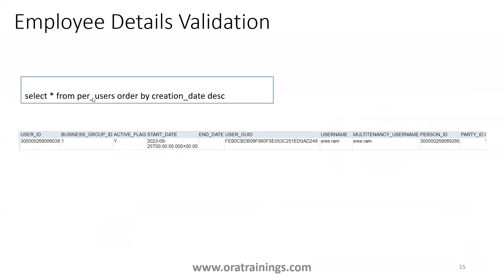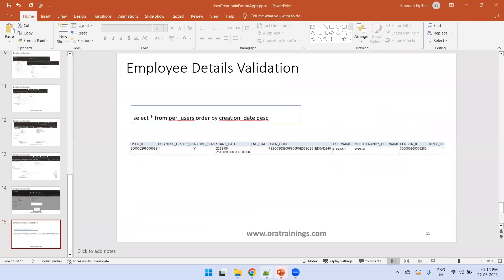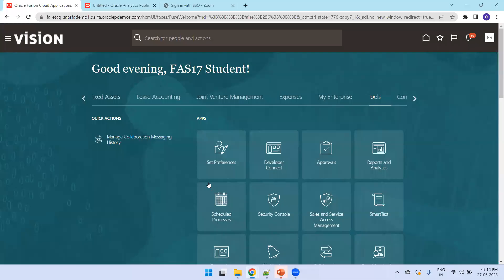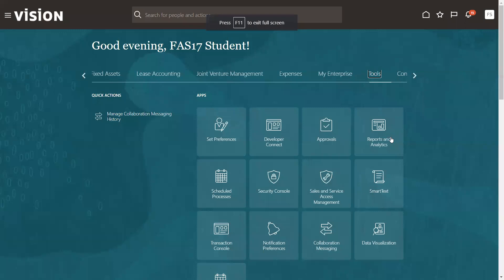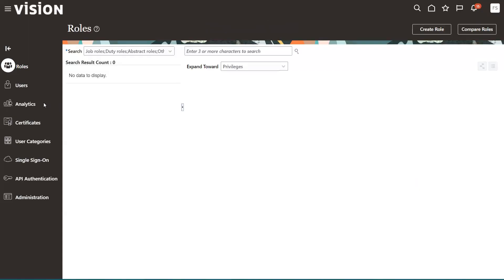If you observe the PER_USERS table after hiring an employee, you can see that a username is created and at the same time it is linked to a person_id — meaning the employee name we mentioned gets created as a username and is linked to a person_id. So both a user and an employee are created. Now let's see the same functionality by logging into the Fusion application.